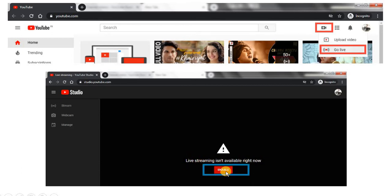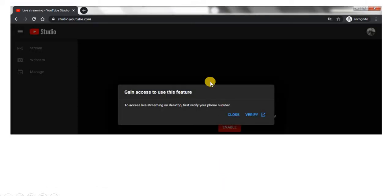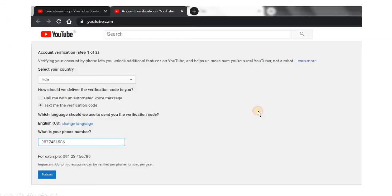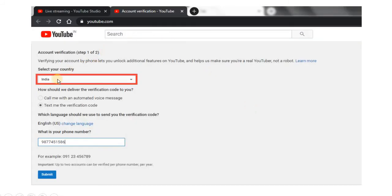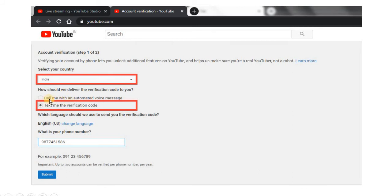You need to enable it, so click on Enable. Once you click Enable, it will ask you to verify your phone number. Click on Verify, which will lead you to a tab where you have to select your country and choose your verification method — either a call or a text message. I selected the text message option, then enter your phone number and click Submit.